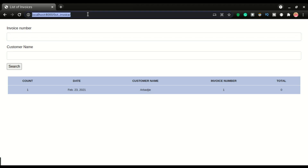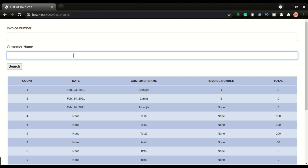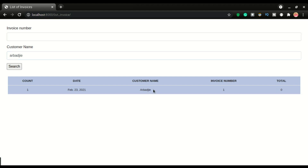I can also decide to do a search based on the customer name. For example, I want to look for Abadji — I will type the customer name right here and do search. You can see we have that record.